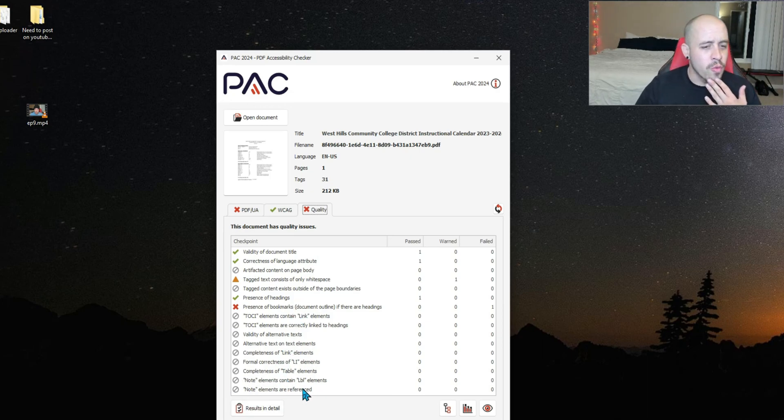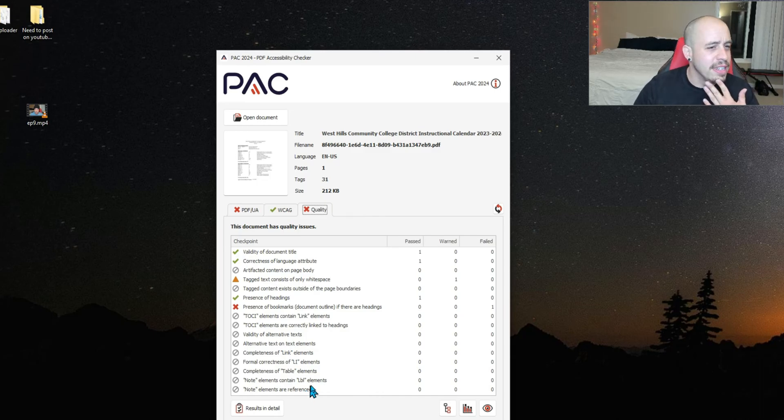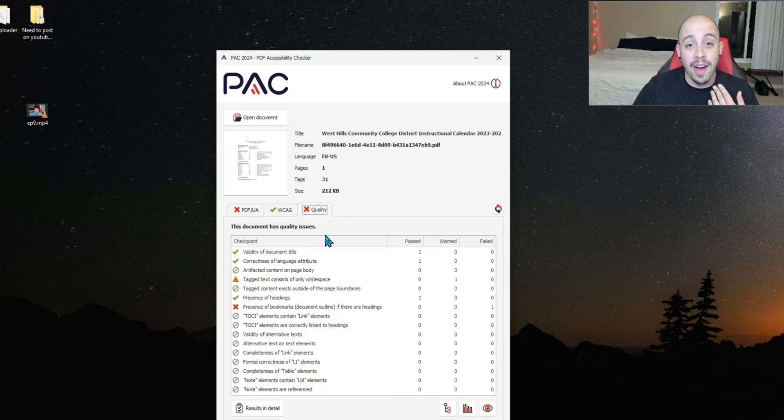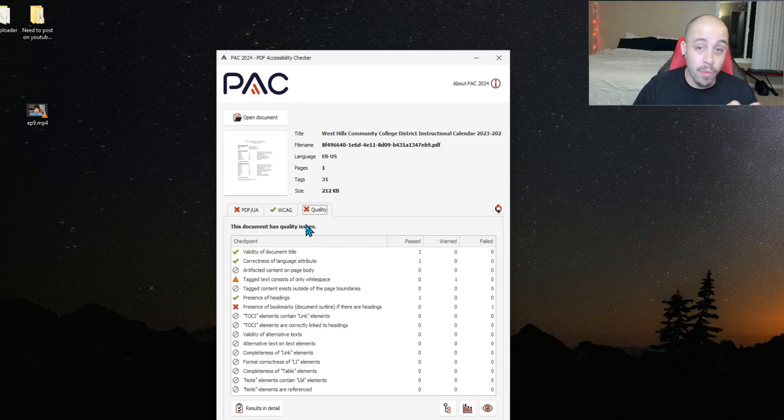Note elements are referenced. Interesting. It'll be fun to test files using this tool and create more videos for all of you on how to fix the various components of this.